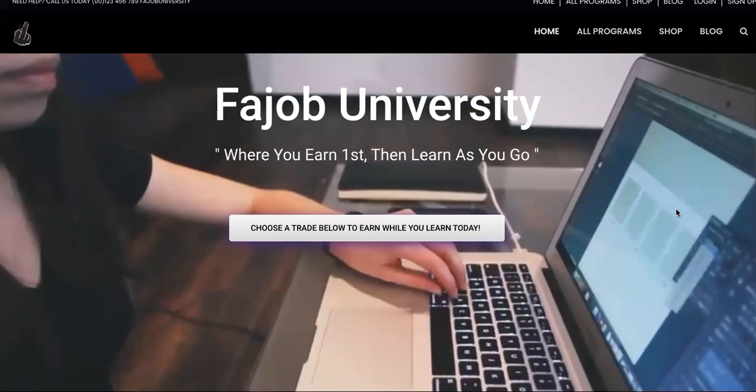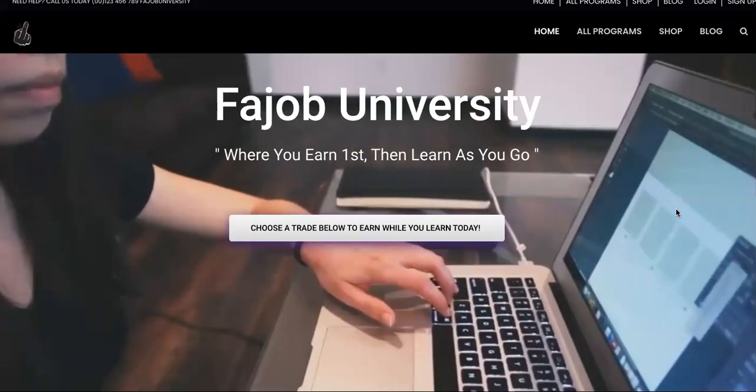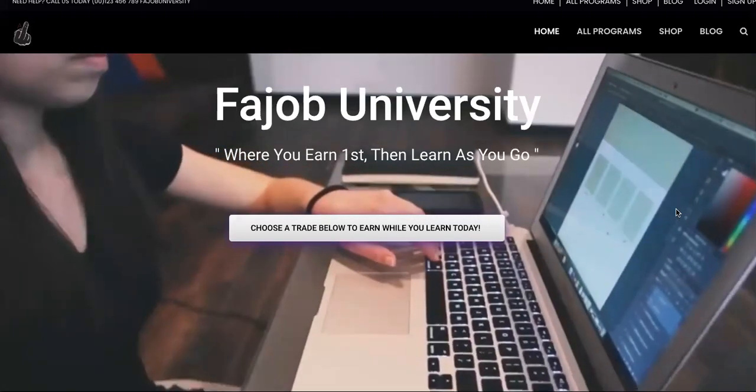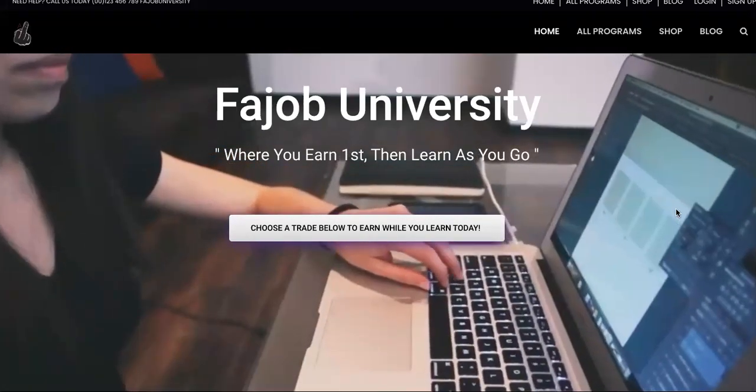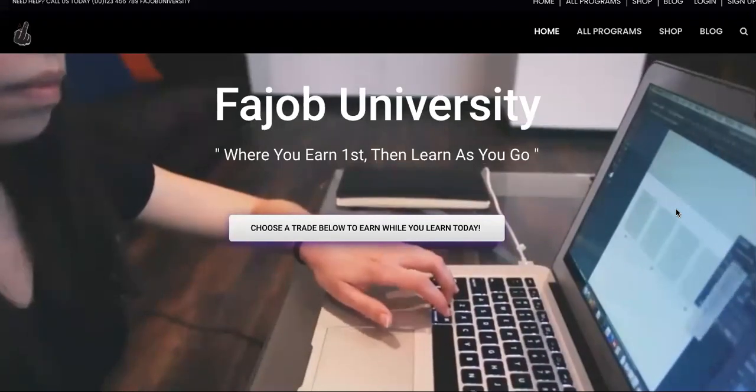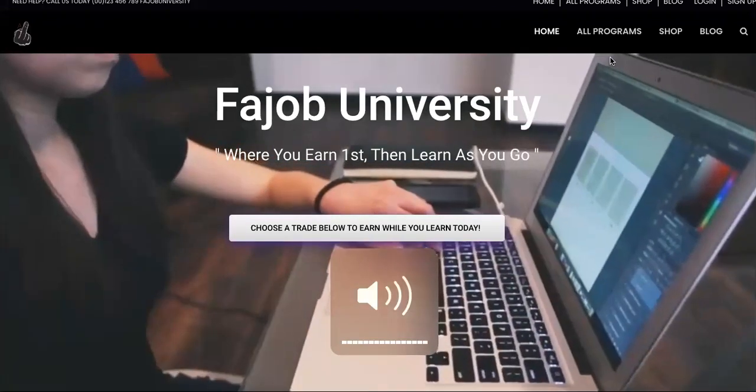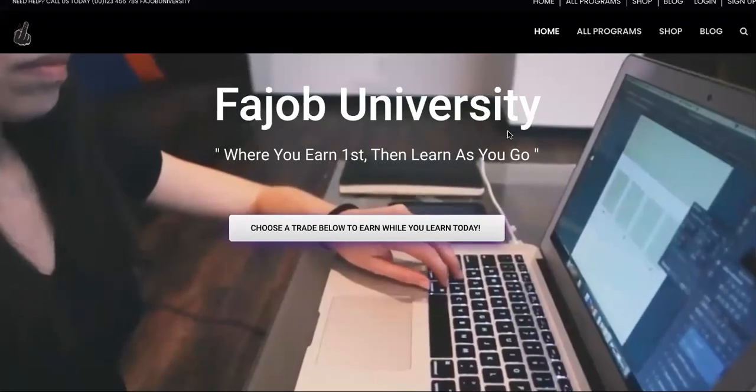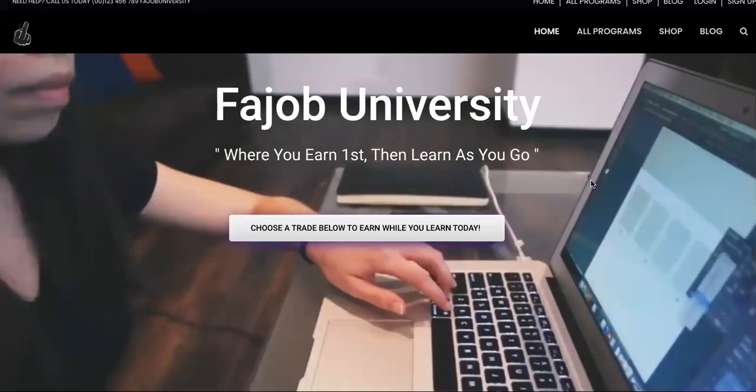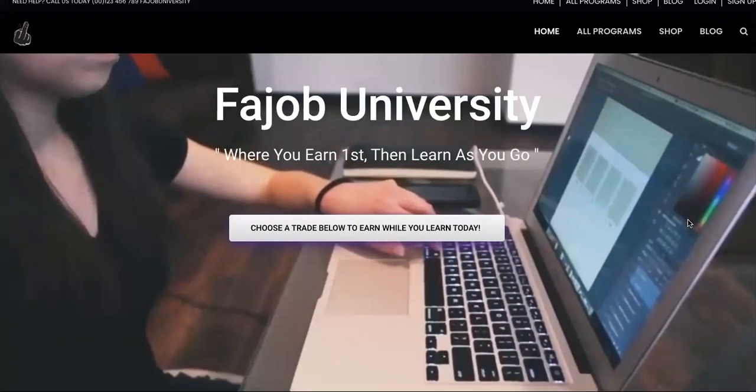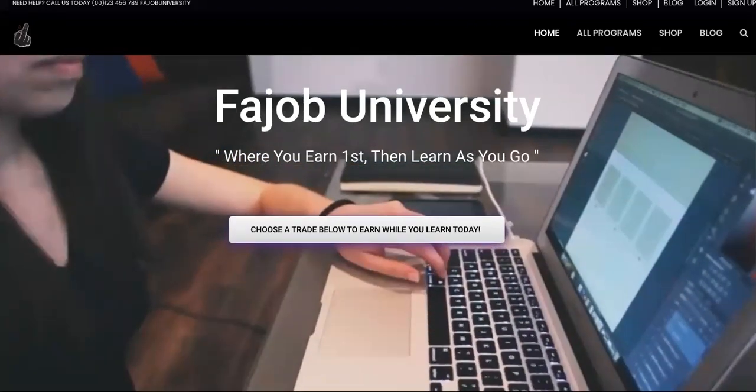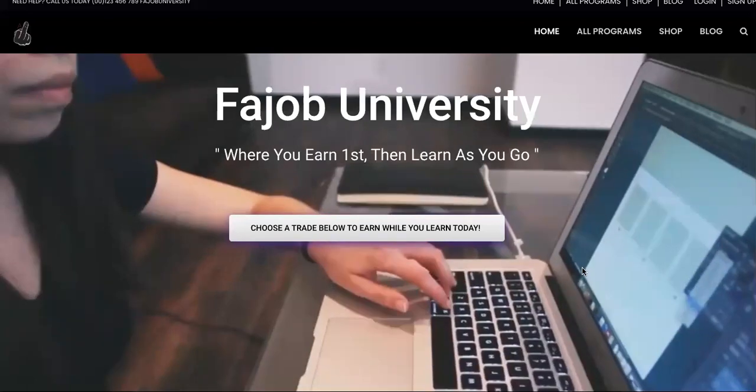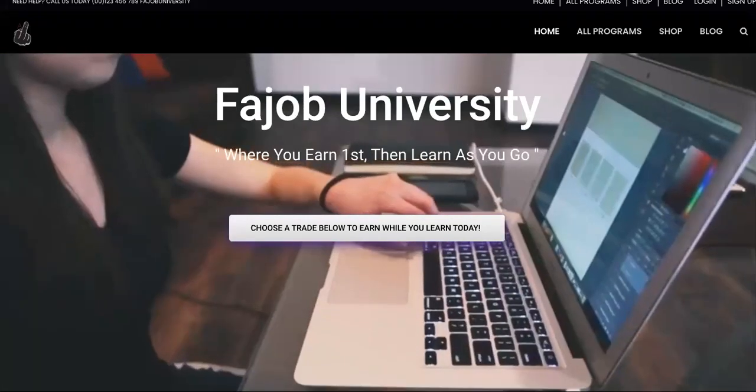This video is for you if you're sick of not making money, if you tried a million things, went into a million courses and still haven't made anything online. This is the end of that, and that is a guarantee. If you watch this video to the end, you'll be granted access to every single course I've ever made - past, current, and future - at no cost.